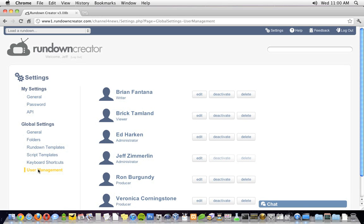All right, well that's how Rundown Creator Version 3 works. To try it out for yourself, sign up for a free two-week trial on our website. If you have any questions, please feel free to send us an email. Our email address is support at rundowncreator.com. Also, if you have any feedback, we'd love to hear it. Thanks for watching, and I'll see you next time.